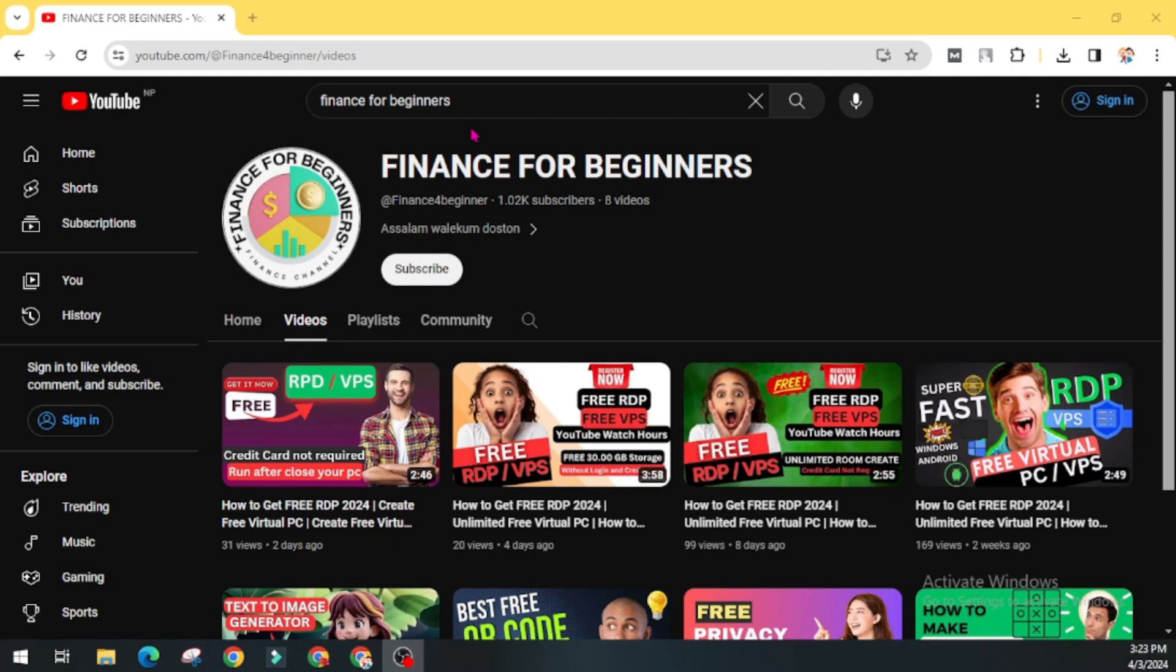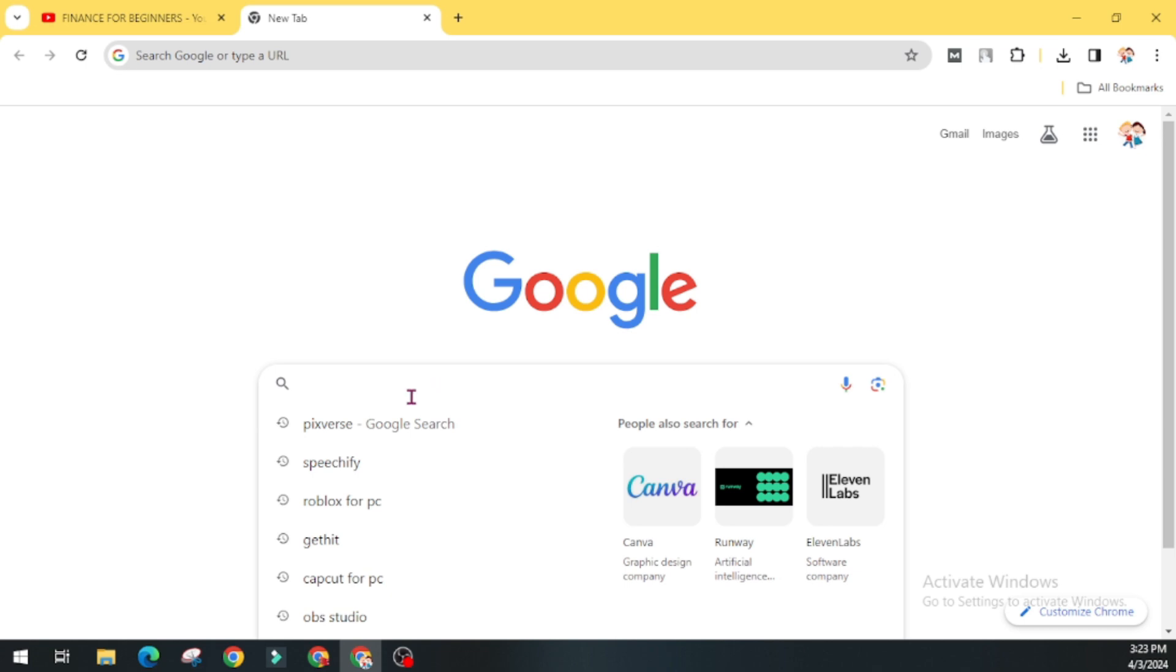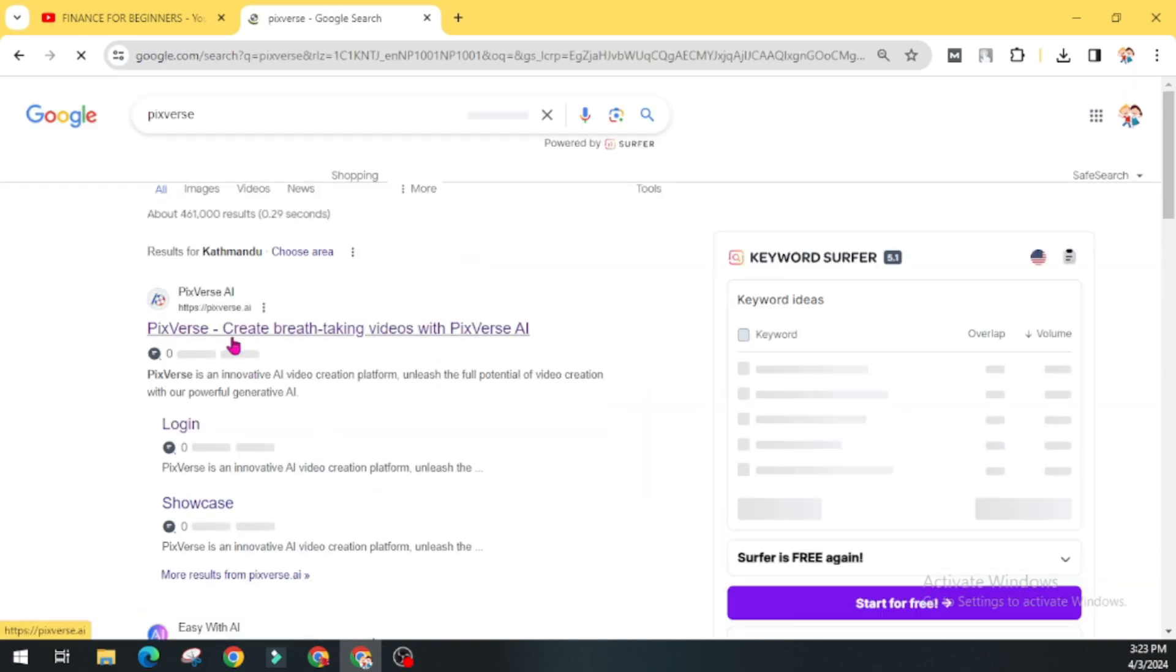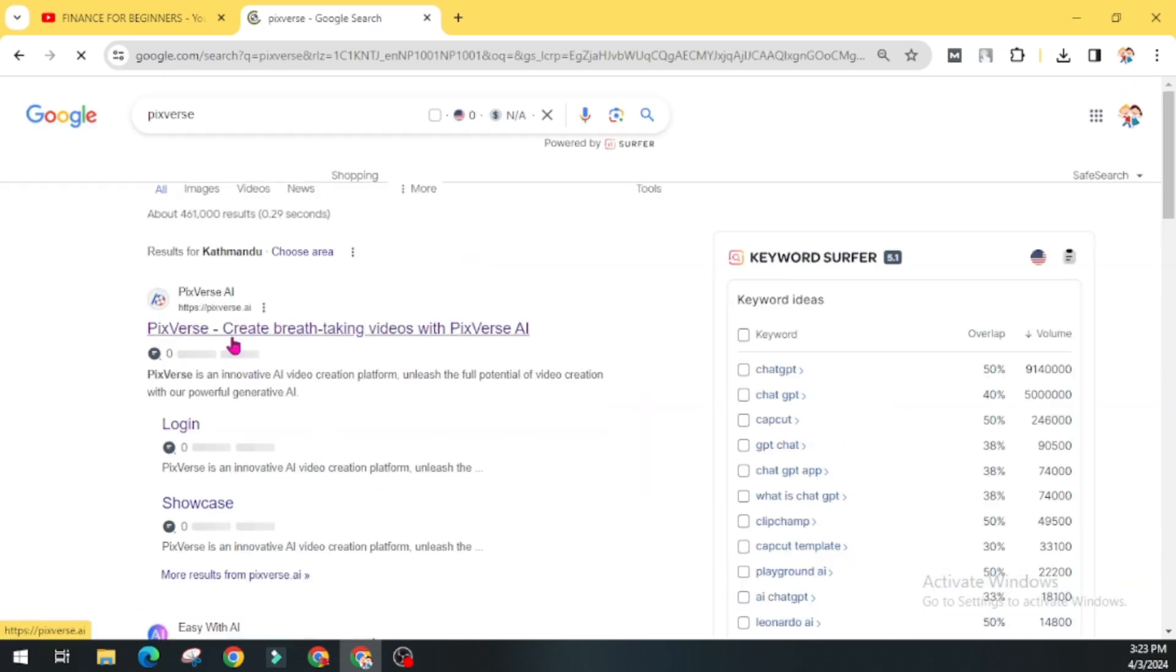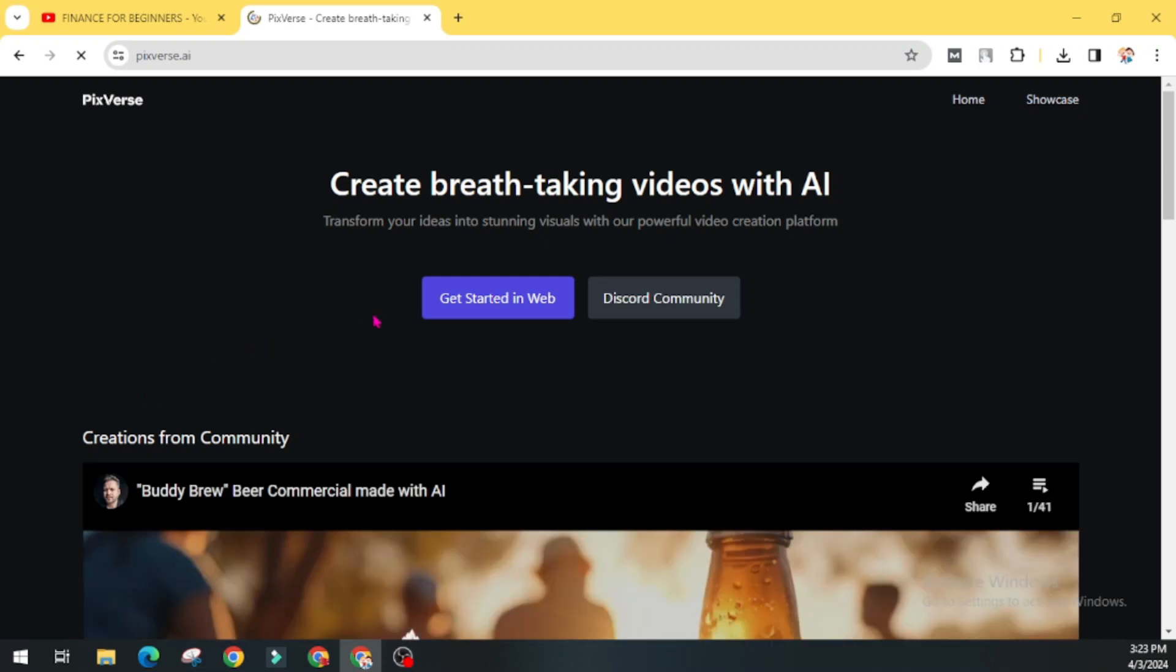For this, first of all you have to open any internet browser and search Pixverse AI. Pixverse.ai - create breathtaking videos with Pixverse.ai. Open this website. You will get two options: to join Discord community or get started in web.